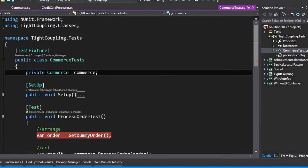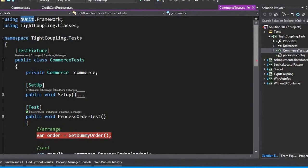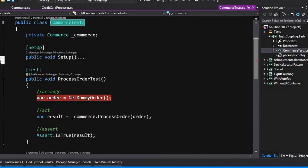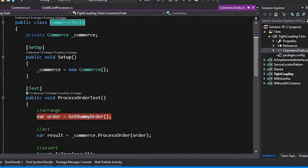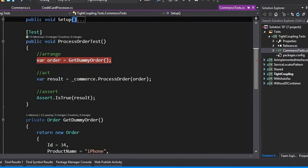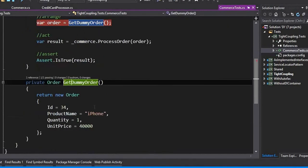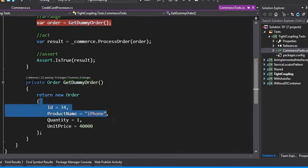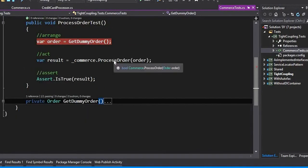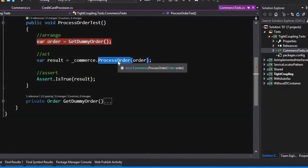I am using nUnit framework for writing my unit test. We have a commerce test class here. In the setup, I have just created a new commerce class instance. I have also created a dummy order with some dummy data. I'm testing the process order method, which returns a boolean that tells me whether the payment was successful or the order failed.